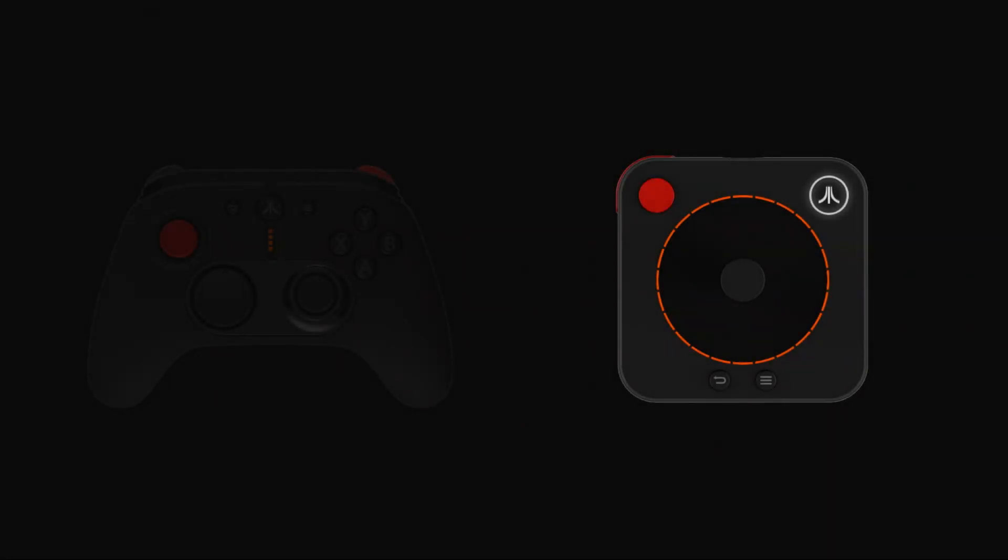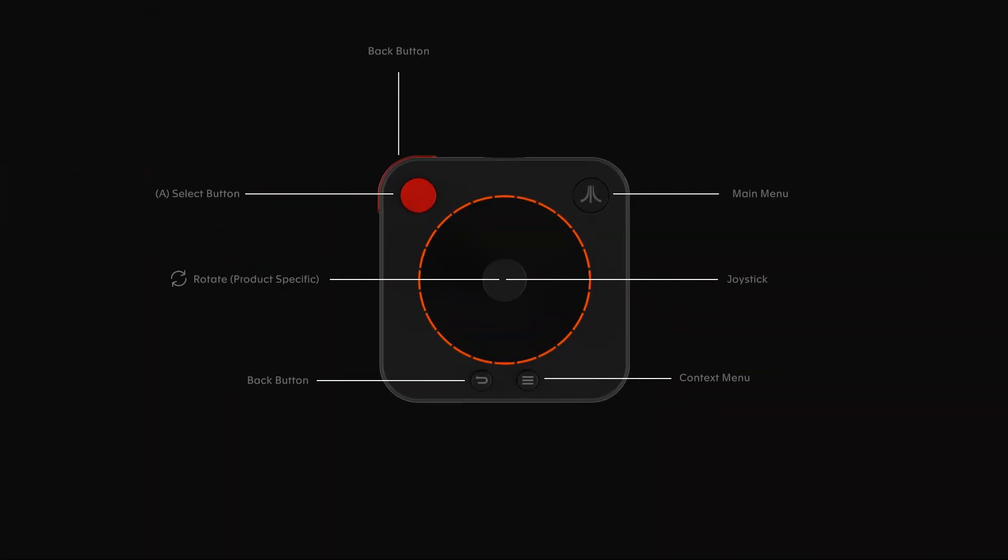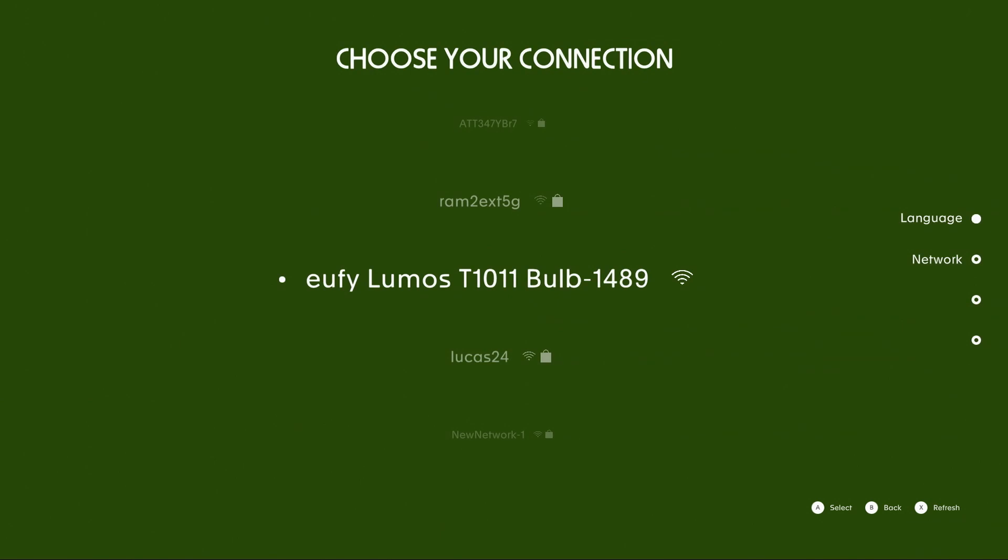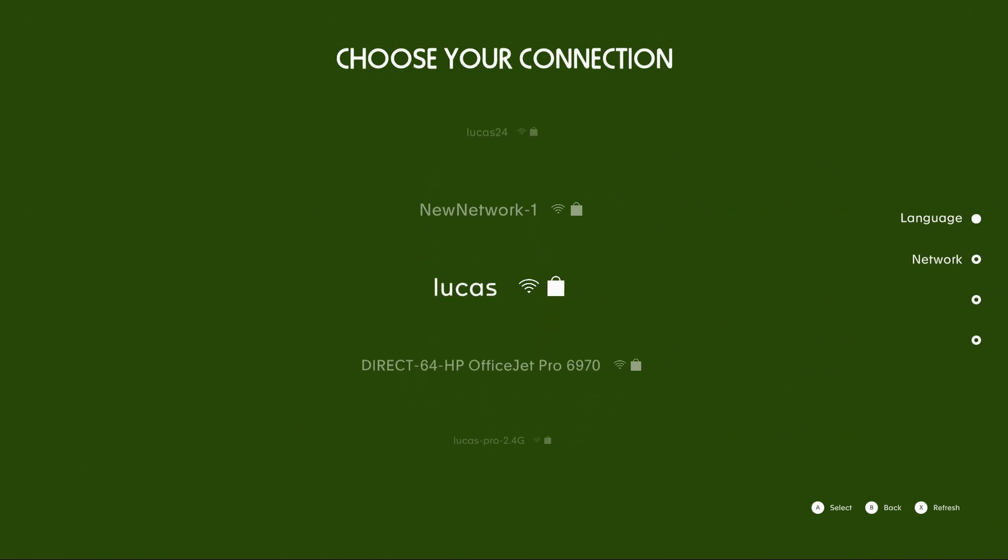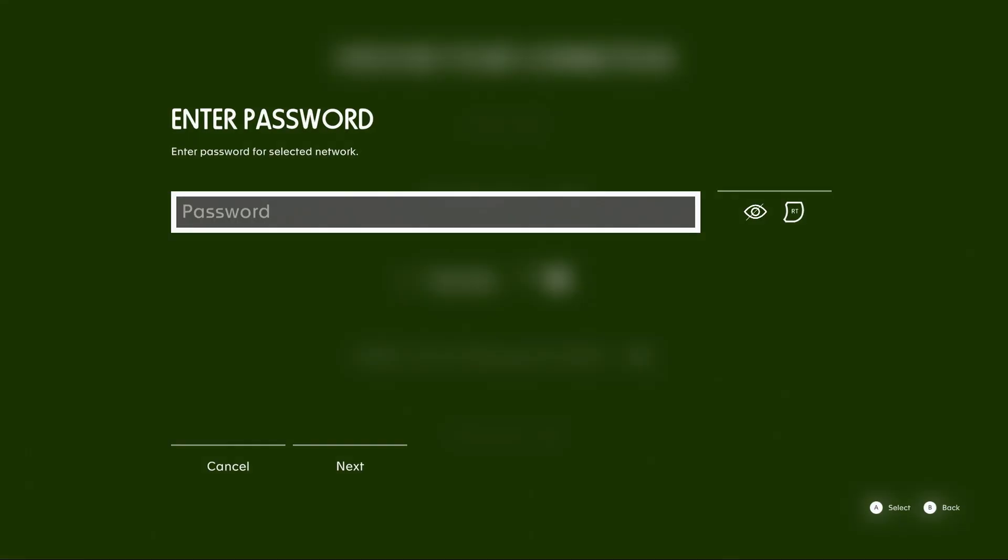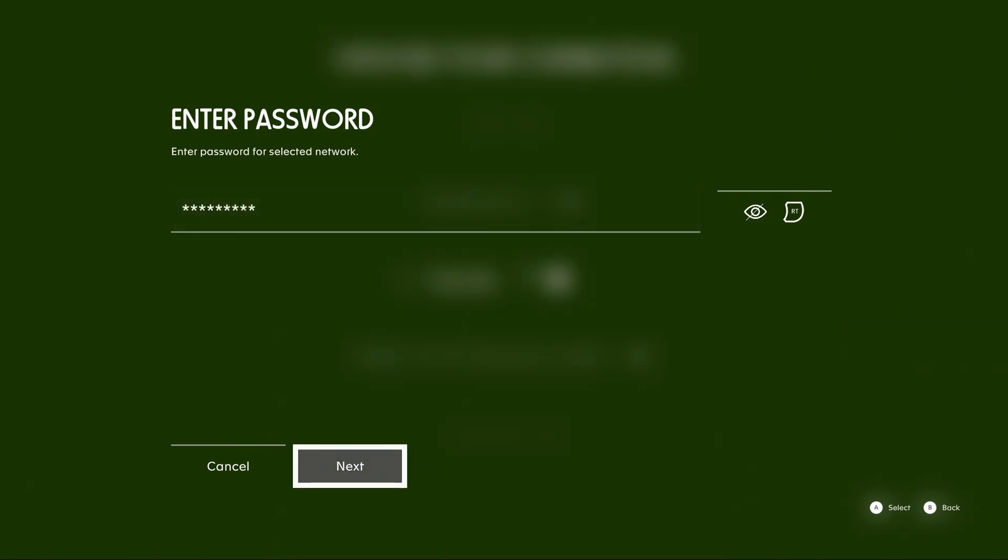You'll then be presented with a layout for the controls demonstrating what each of the buttons do. One thing that I didn't realize earlier is that you can rotate the joystick and use it for paddle games. That's a pretty cool feature. Anyway, we'll go ahead and select our language, our Wi-Fi network name or SSID, and enter the password. At this point I realize the controller is rather sensitive and it took some getting used to. We'll see how it performs with games in a few minutes.